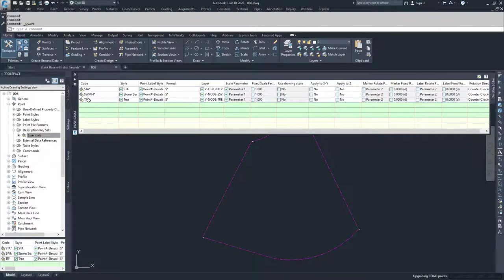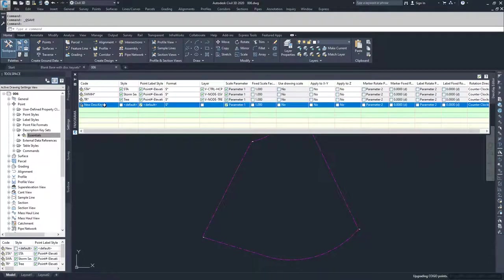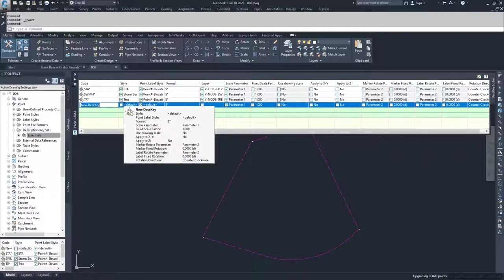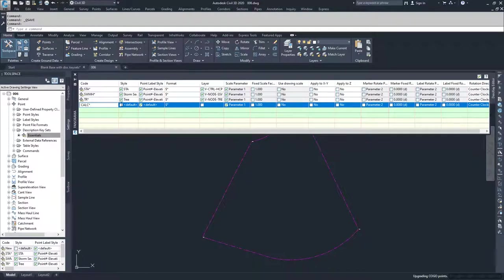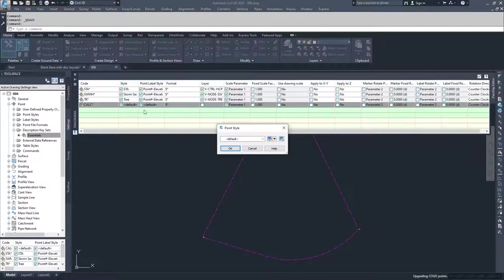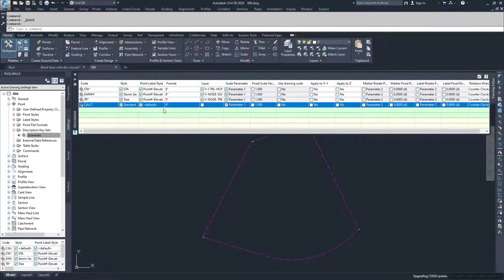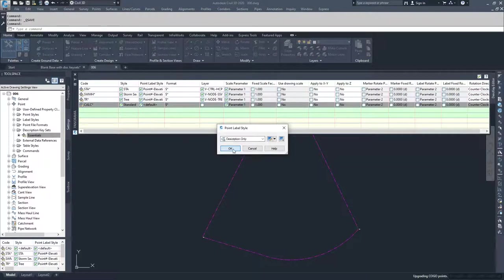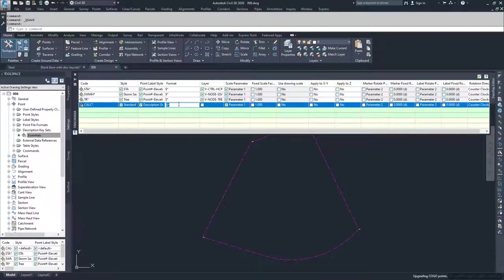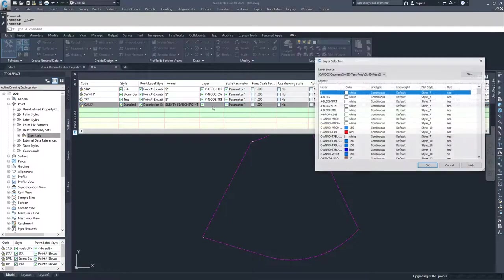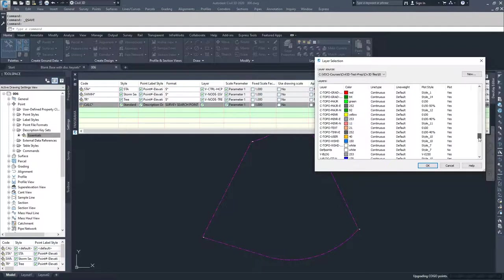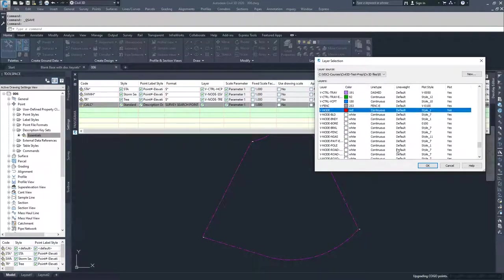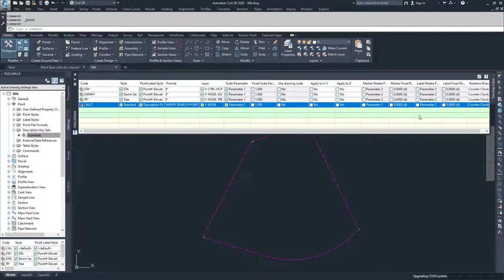I'm going to right click and choose new to create a new description key for the points in our drawing, which is CALC in all caps. I'm going to apply an asterisk to the end of it to ignore anything that comes after CALC. I'm going to force a marker style of standard, a point label style of description only, and a format of survey search point because we're searching for points on a parcel. I'm going to force a layer of vnode, and leave all scale and rotation parameters as they currently exist.